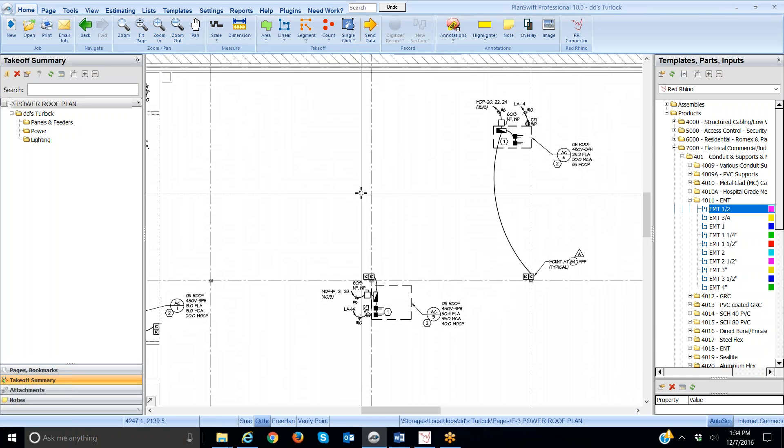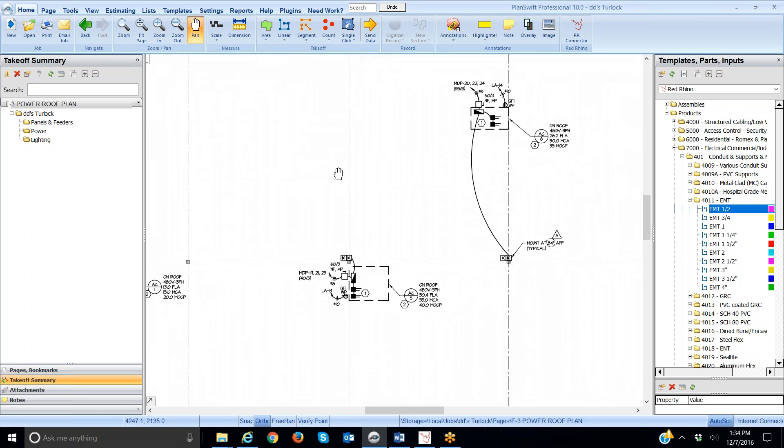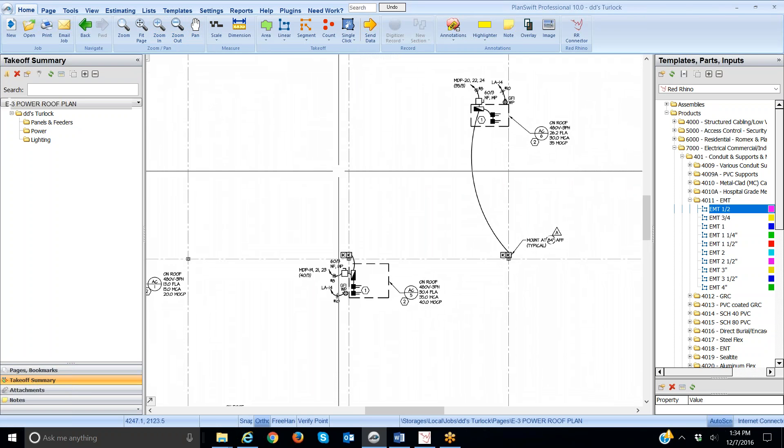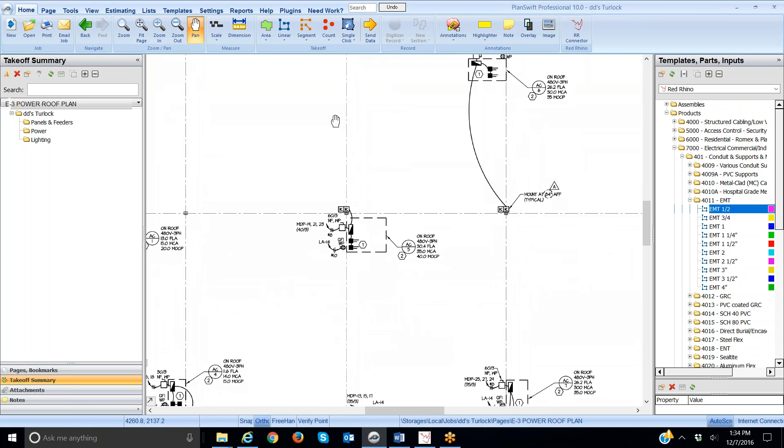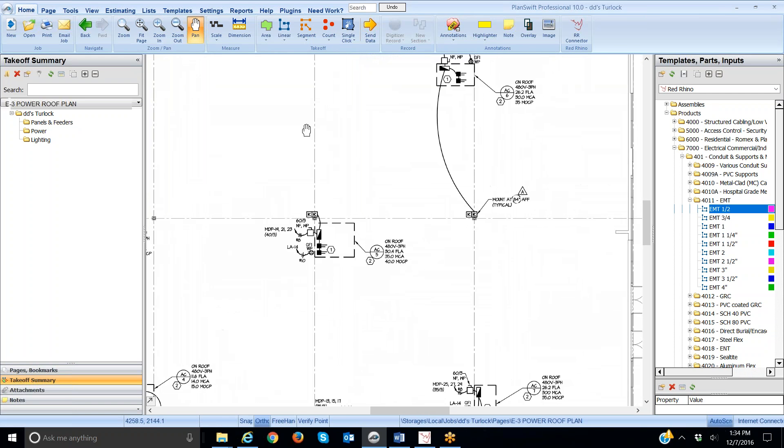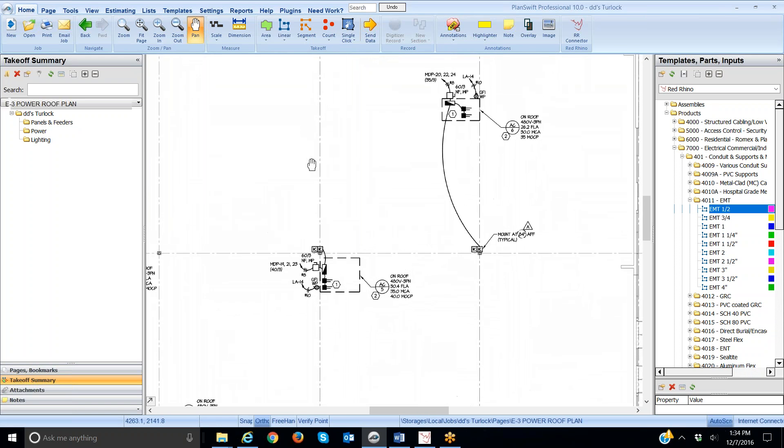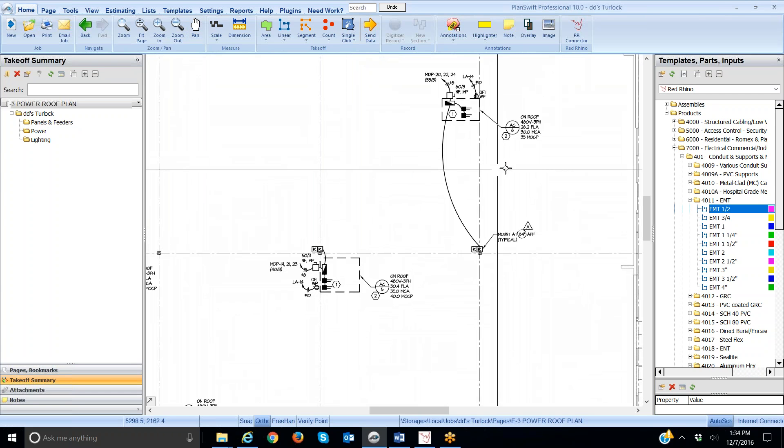I'm going to do a conduit with an example of a conduit run just feeding some roof GFI outlets. Again, you want to look and see exactly what you need to do here before you start. The way to get started is, I'm going to go over here and click on the green dot.